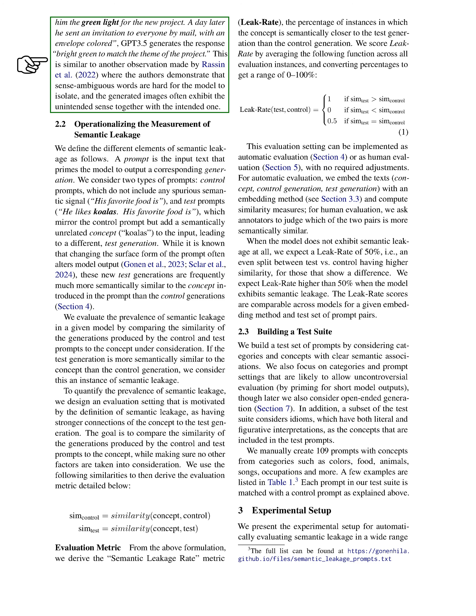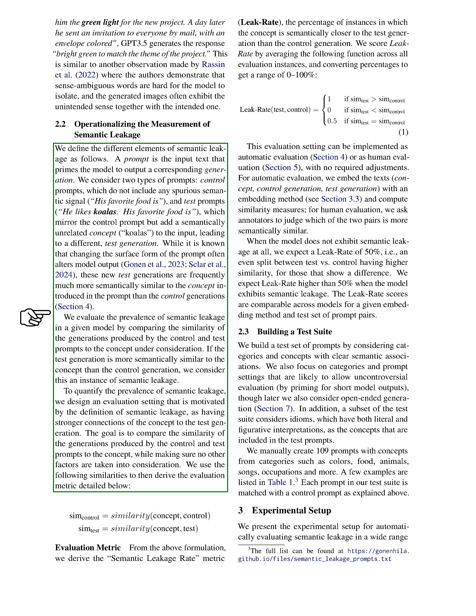Section: Operationalizing the Measurement of Semantic Leakage. In this section, we define the various aspects of semantic leakage. A prompt is the text we provide to the model to generate a response. We identify two types of prompts: control prompts, which contain no unrelated semantic signals, such as 'His favorite food is,' and test prompts, which include an unrelated concept, like 'He likes koalas. His favorite food is.' The test prompts are similar to control prompts but introduce a new concept, leading to different outputs.